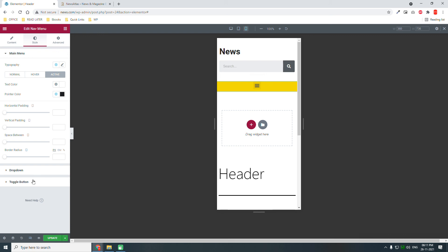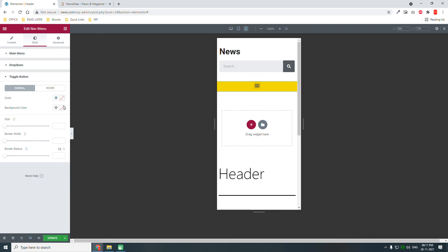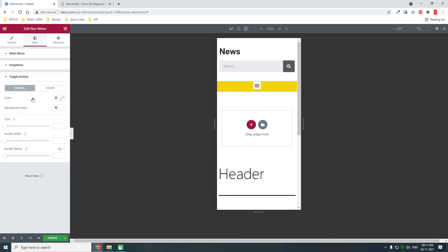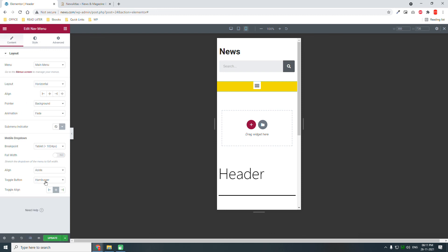For the toggle button, set the background to white. The hamburger icon is there. Unfortunately we cannot change this hamburger icon in the Elementor navigation widget, but in the Header Footer Builder navigation widget we can change it. That's it for this episode — we have designed the header.